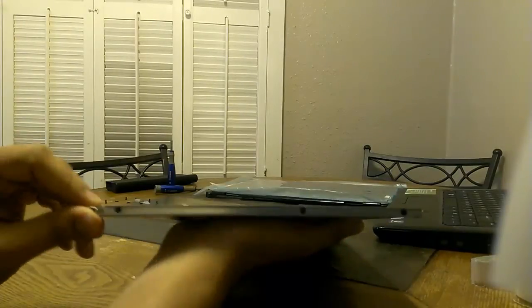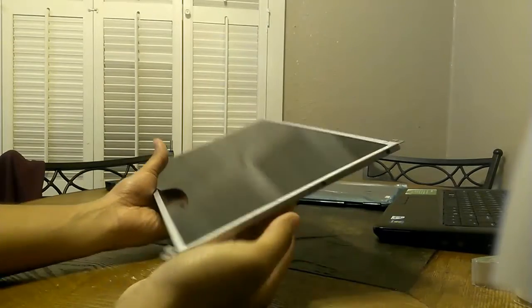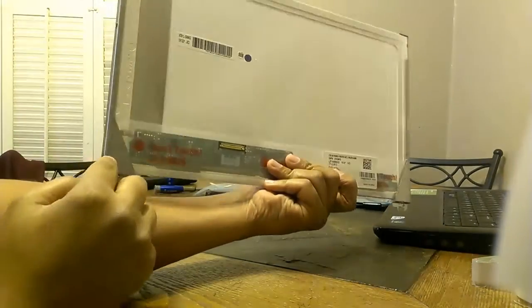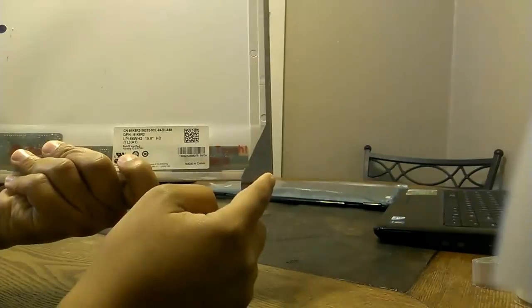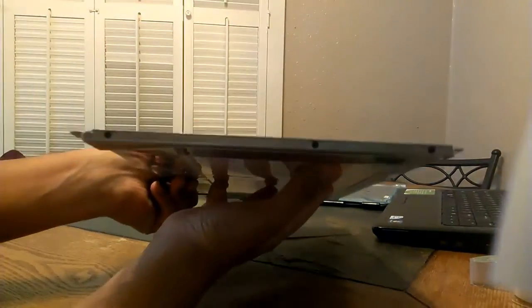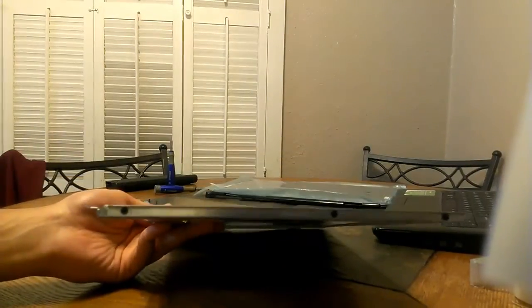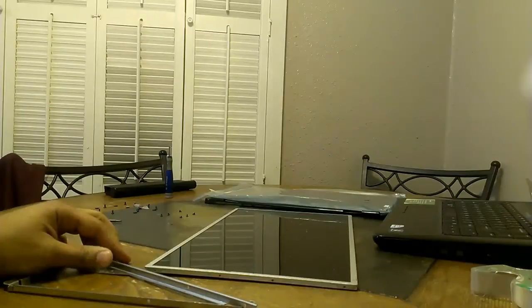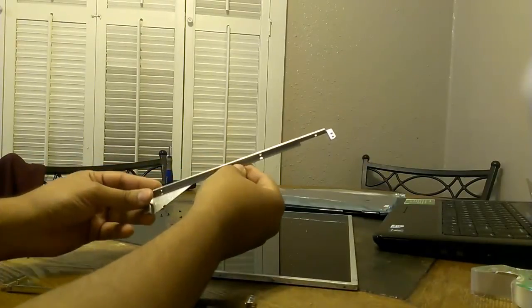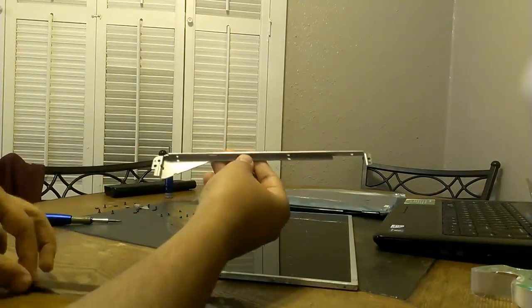Next we want to take off the mounting brackets from the screen. There's going to be one on each side, right here and right here. There's also going to be three screws on each side holding it in - one, two and three. Go ahead and unscrew those and take off the mounting brackets. Just to show you, these are what the mounting brackets will look like once you get them off.